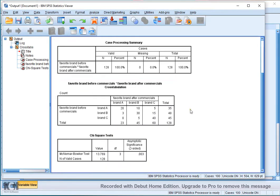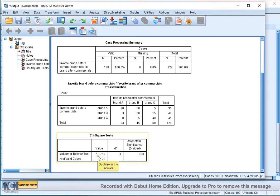In the results, we now see the McNemer-Bowker test has a chi-square value of 13.769, 3 degrees of freedom and a significance of 0.003.